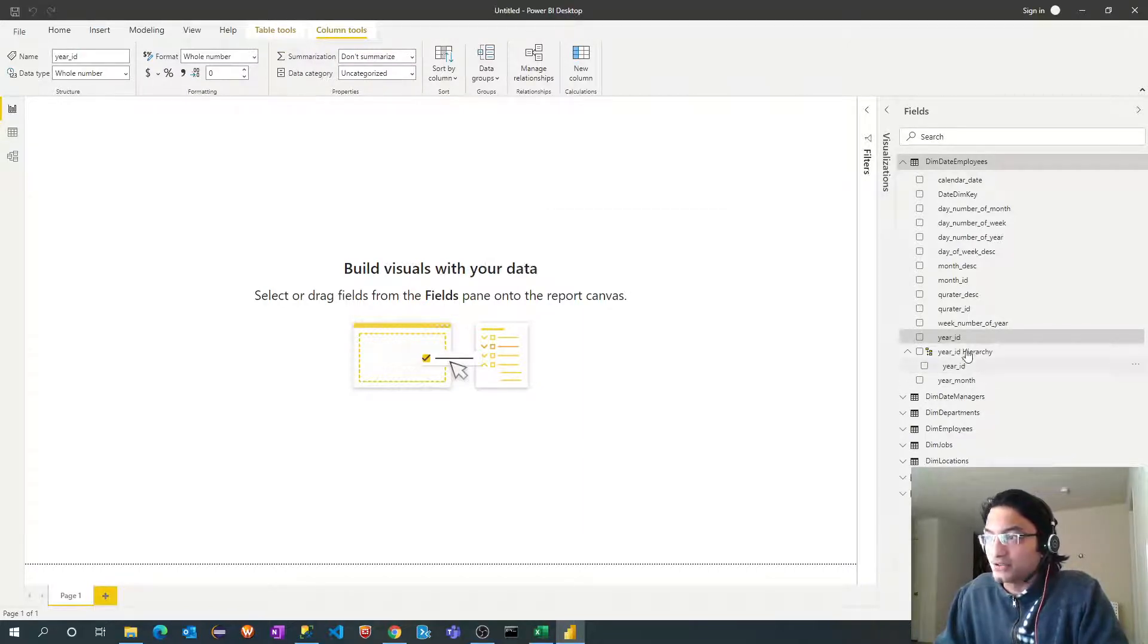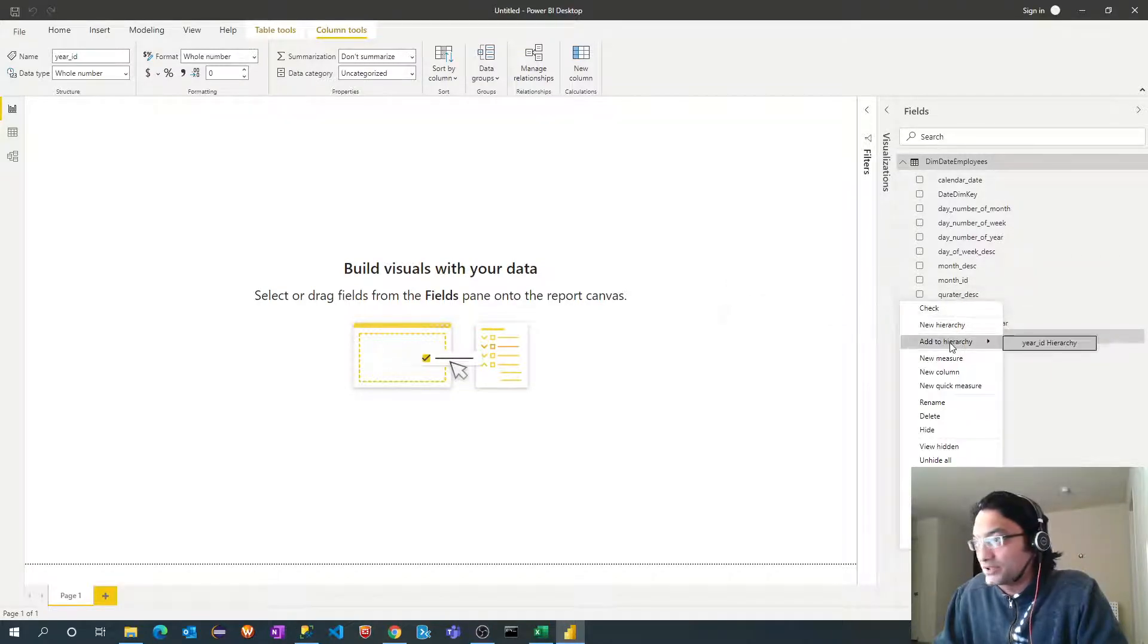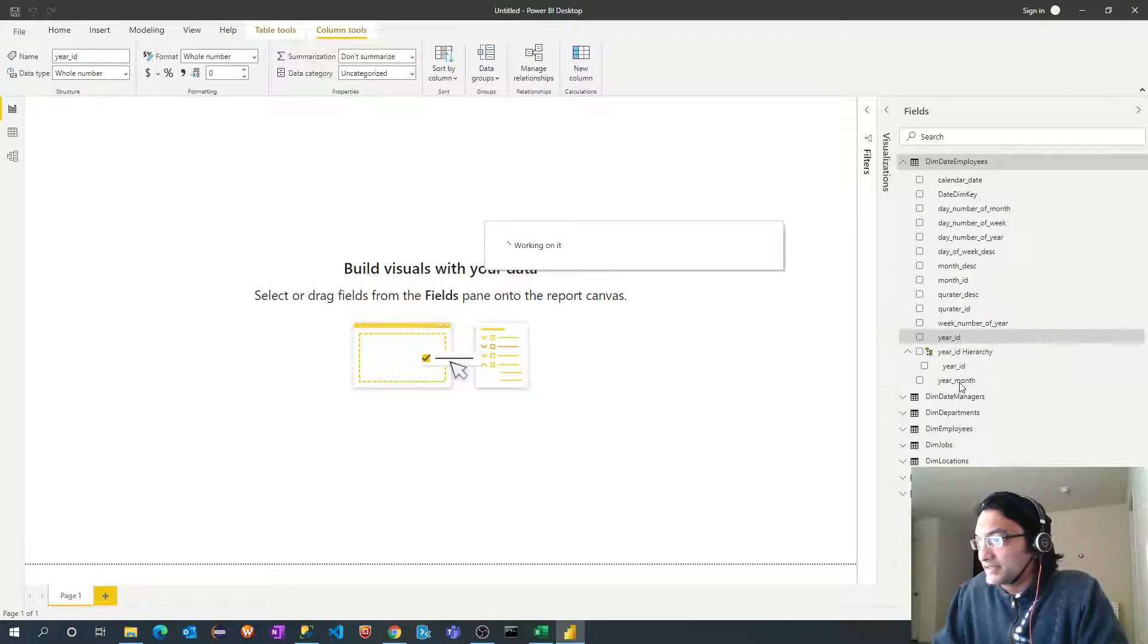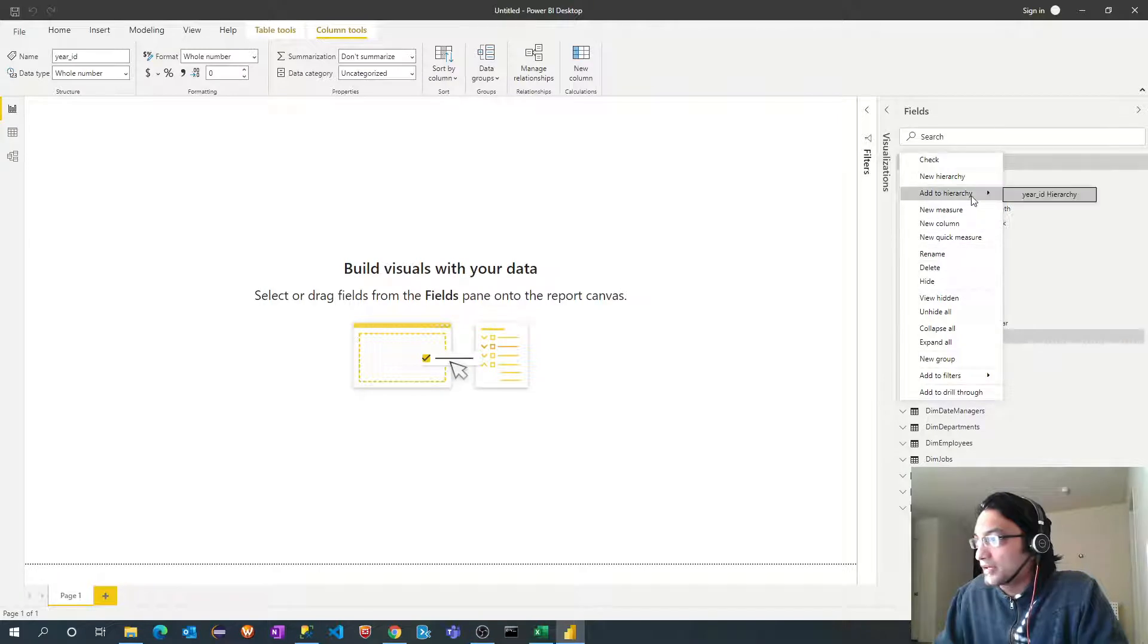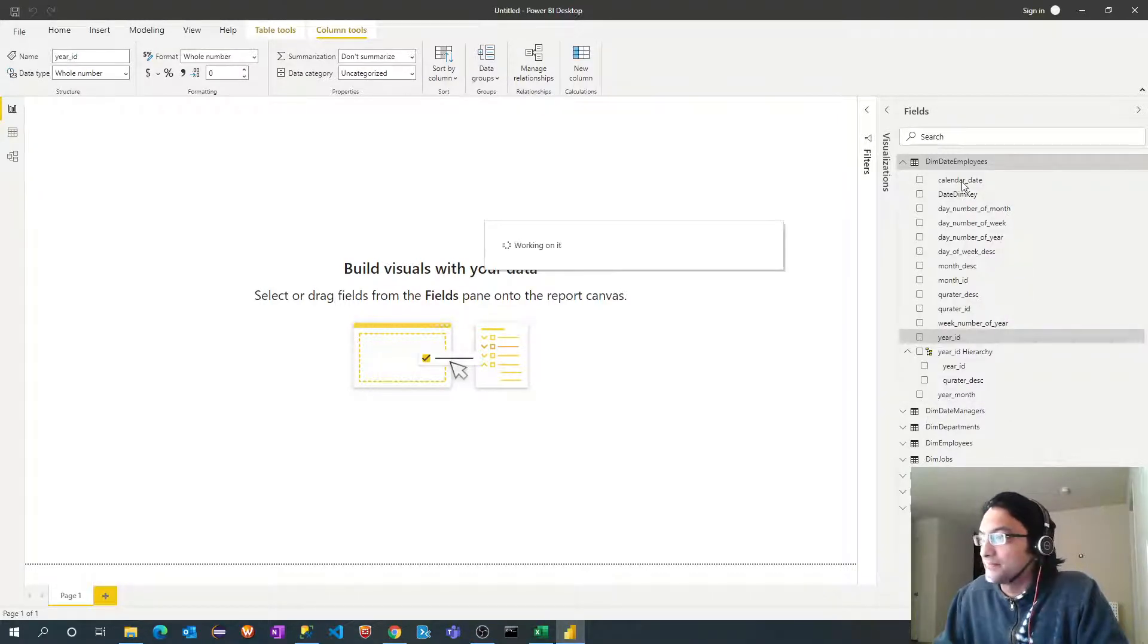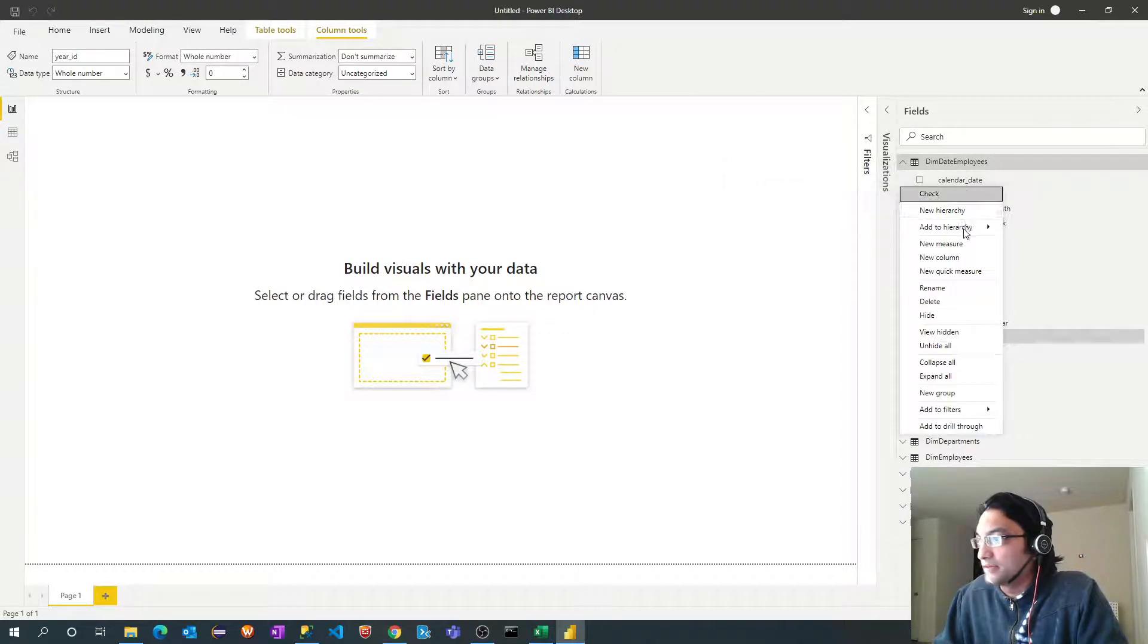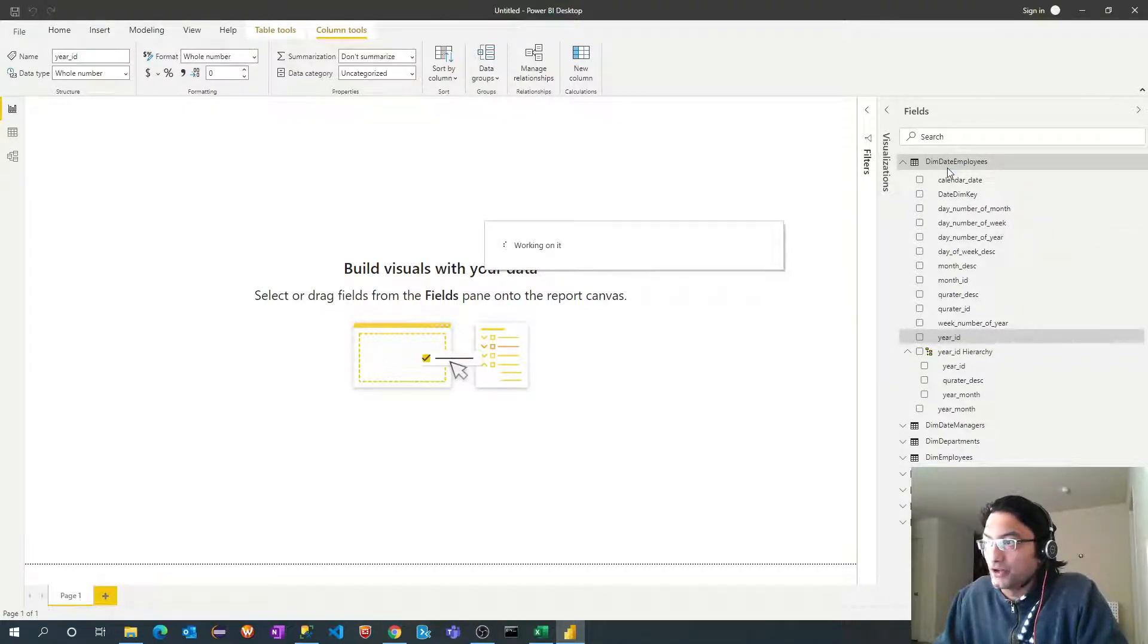Once the hierarchy is created, just right click on the respective columns. So after year I will add quarter description. Add to hierarchy. After quarter I will select year month. Right click. Add to hierarchy. And finally the calendar date. Right click. Add to hierarchy.